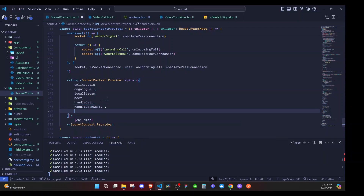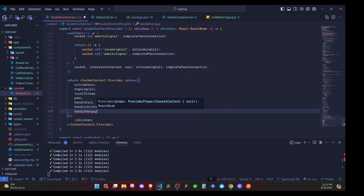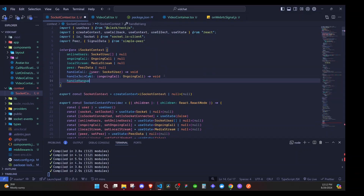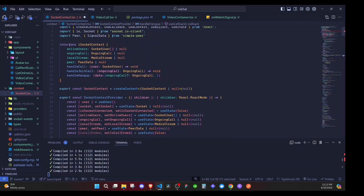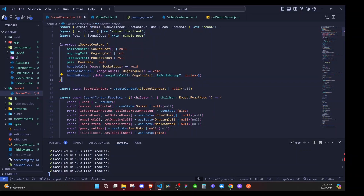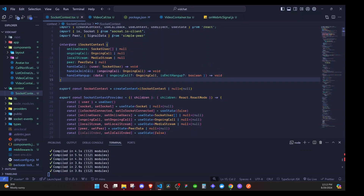We need to add handleHangUp to the context value, so here we will have handleHangUp — add that to the type. Now go to the very top and add handleHangUp to the type definition. It will receive data, and the data will be of a certain type where isEmitHangUp is an optional boolean. It is part of an arrow function and will return void. Add that to the type like that.